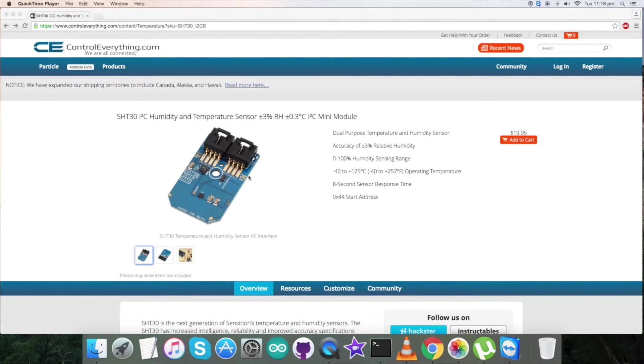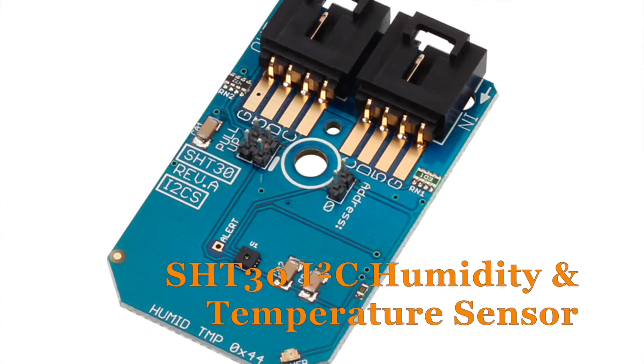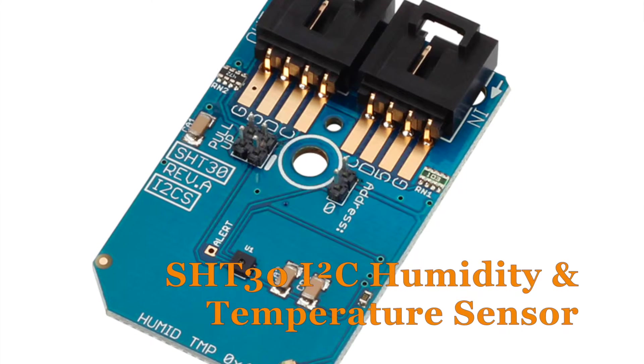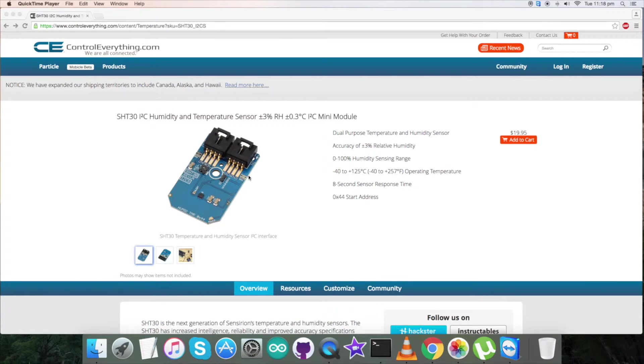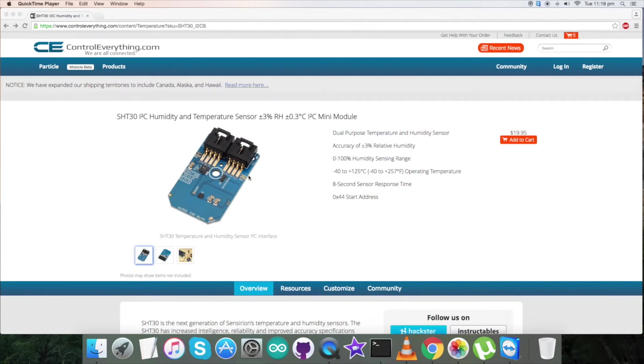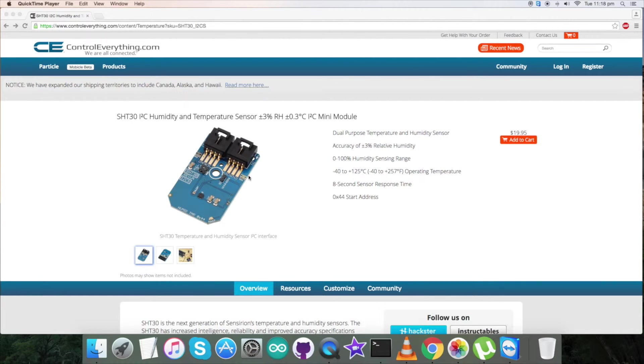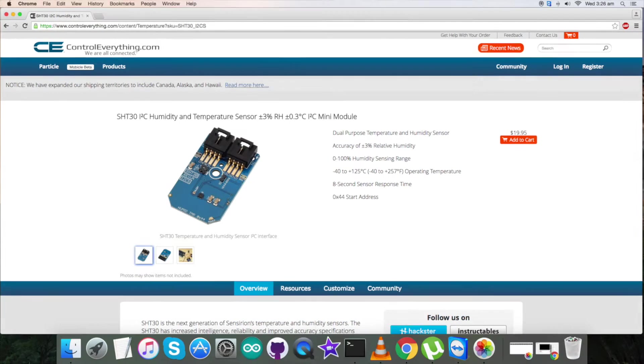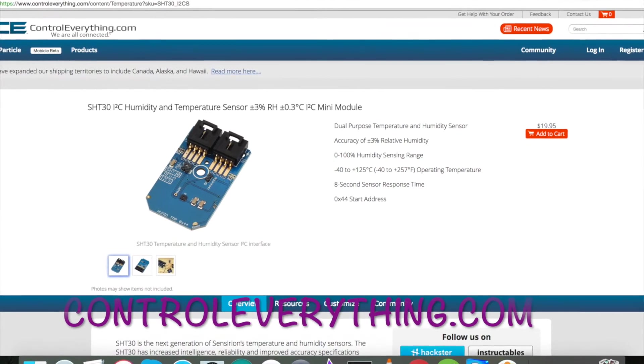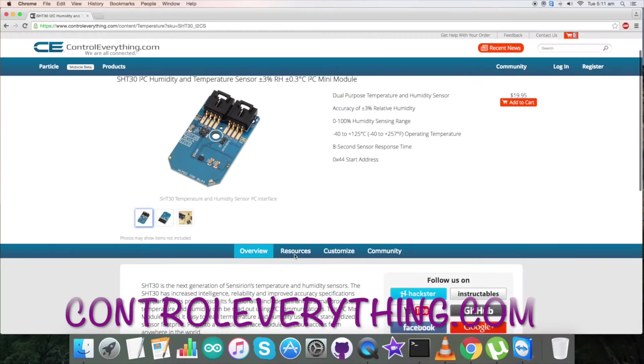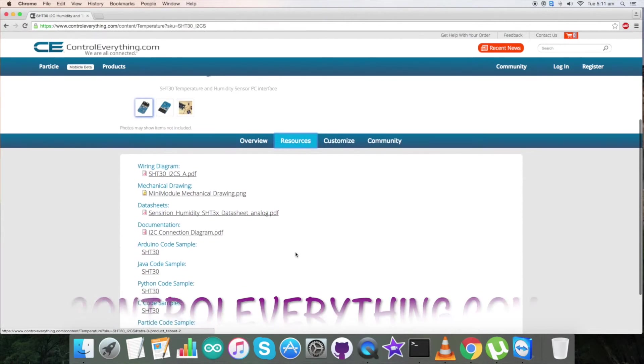We have just seen the working of humidity and temperature sensor SHT30. This sensor is fully calibrated, linearized, and temperature compensated digital output sensor. This sensor has a new CMOS sensor chip which has increased intelligence, reliability, and improved accuracy specifications. These are the features by which it can be applicable for consumer electronics, wearables, and mobile market.